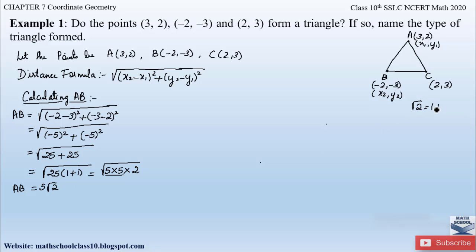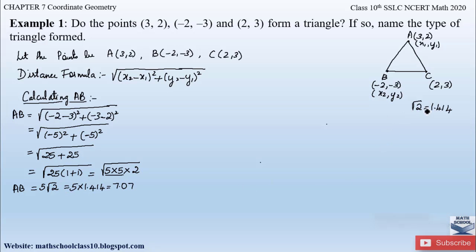Since √2 = 1.414, we get AB = 5 × 1.414 ≈ 7.07. It is better to remove root terms and find decimal values. Please remember root values from 1 to 15 as it makes these kinds of problems easier to solve. So AB ≈ 7.07.